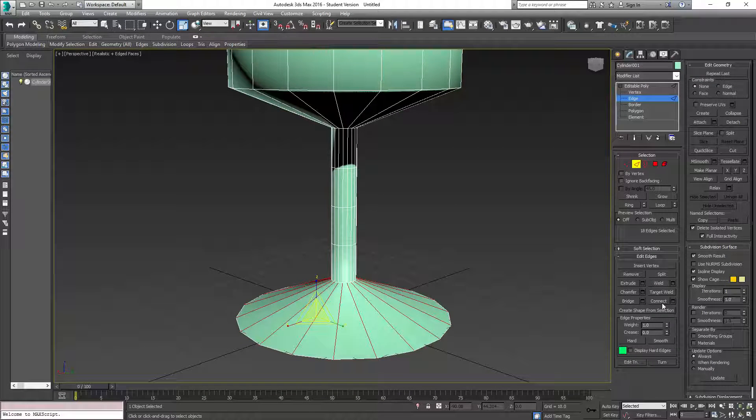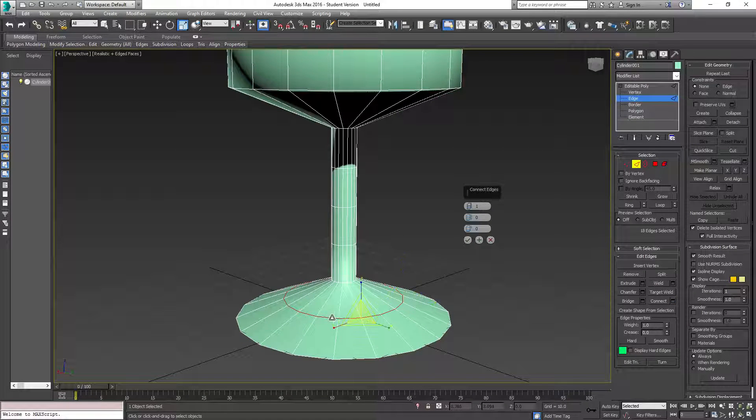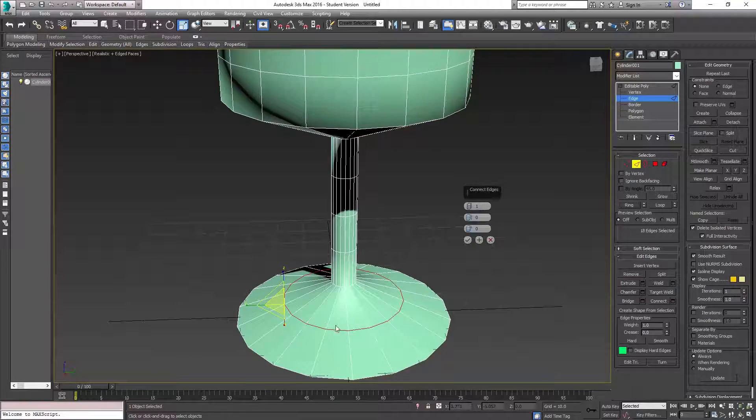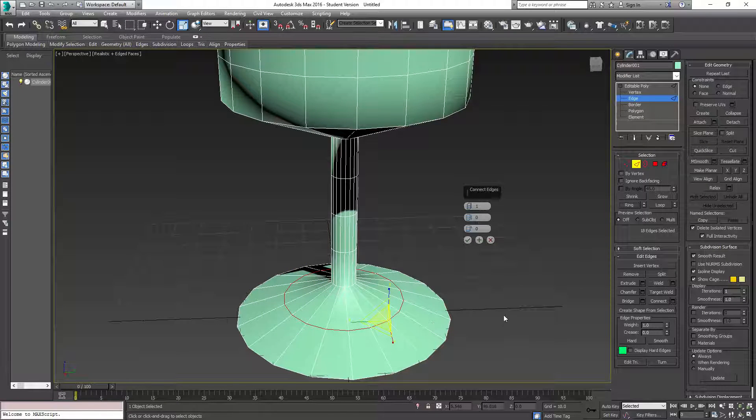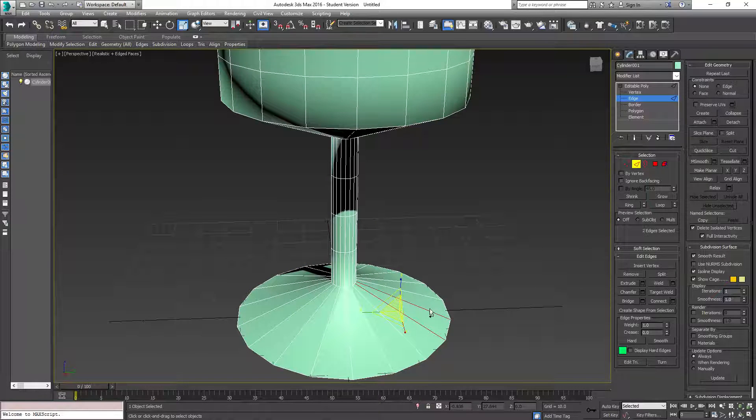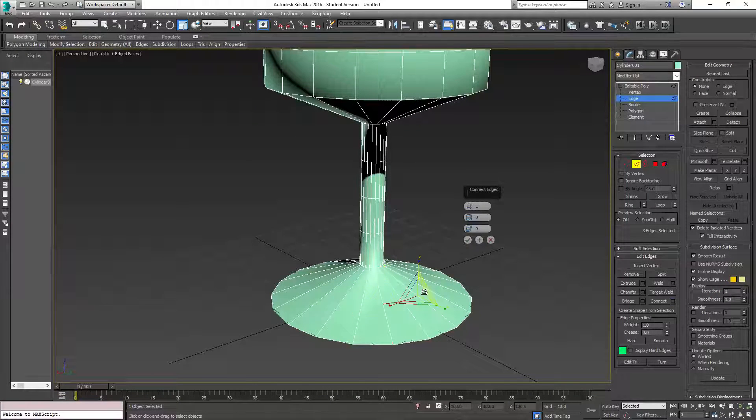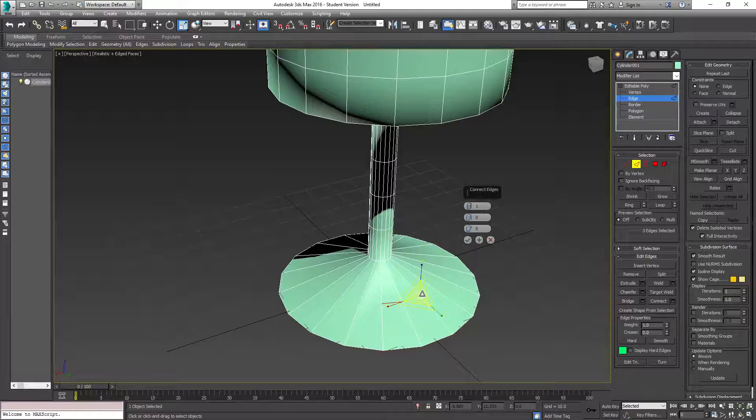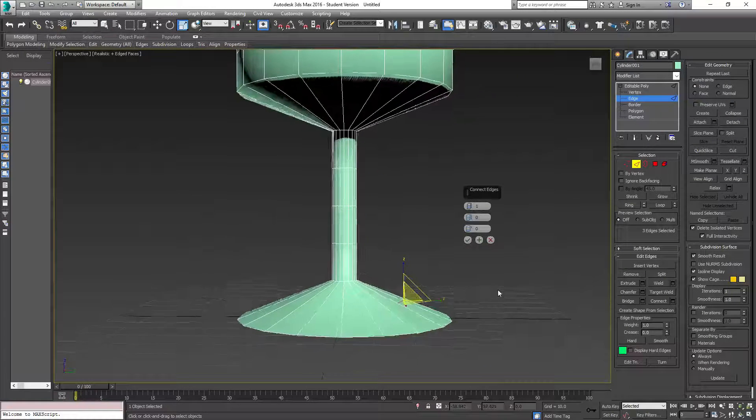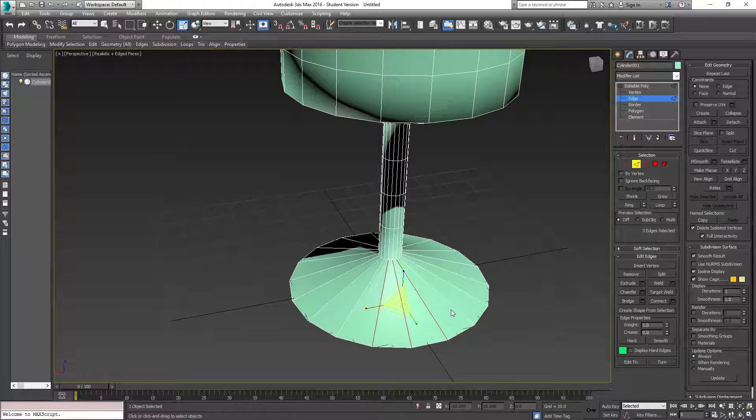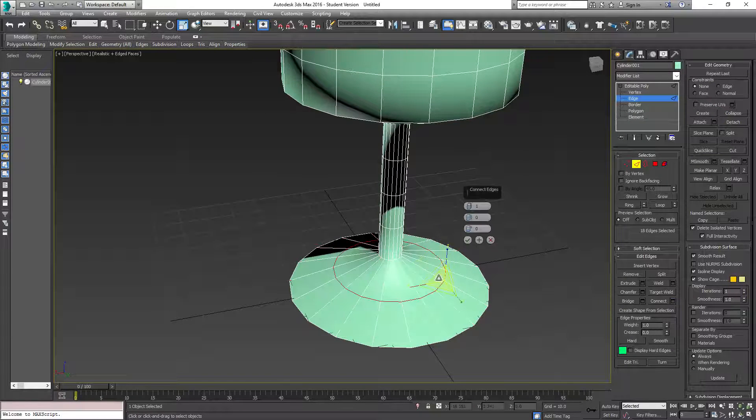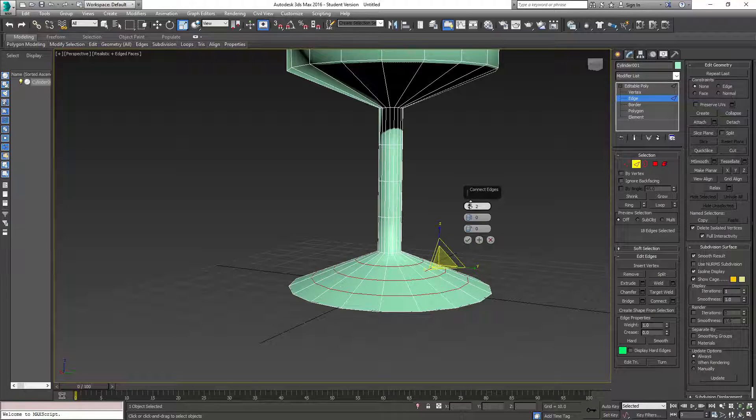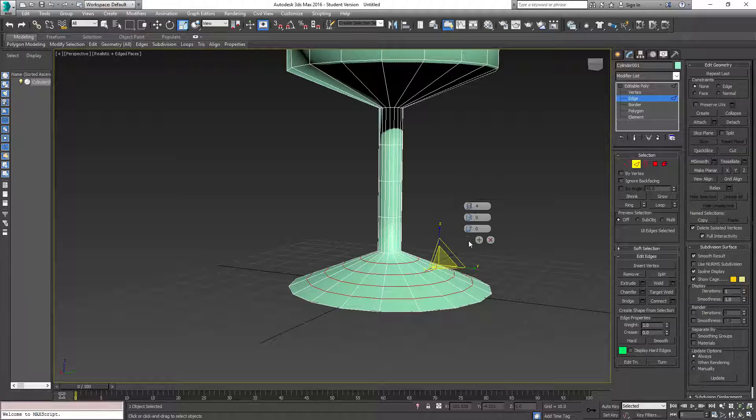So here with this connect button, with all of these edges selected, it will create an edge that goes all the way around. If you only have, let's say, three selected and you hit connect, it will only cut the ones that you have selected perpendicularly. But we don't want that. What we want is to select all of them. So we'll go with four.